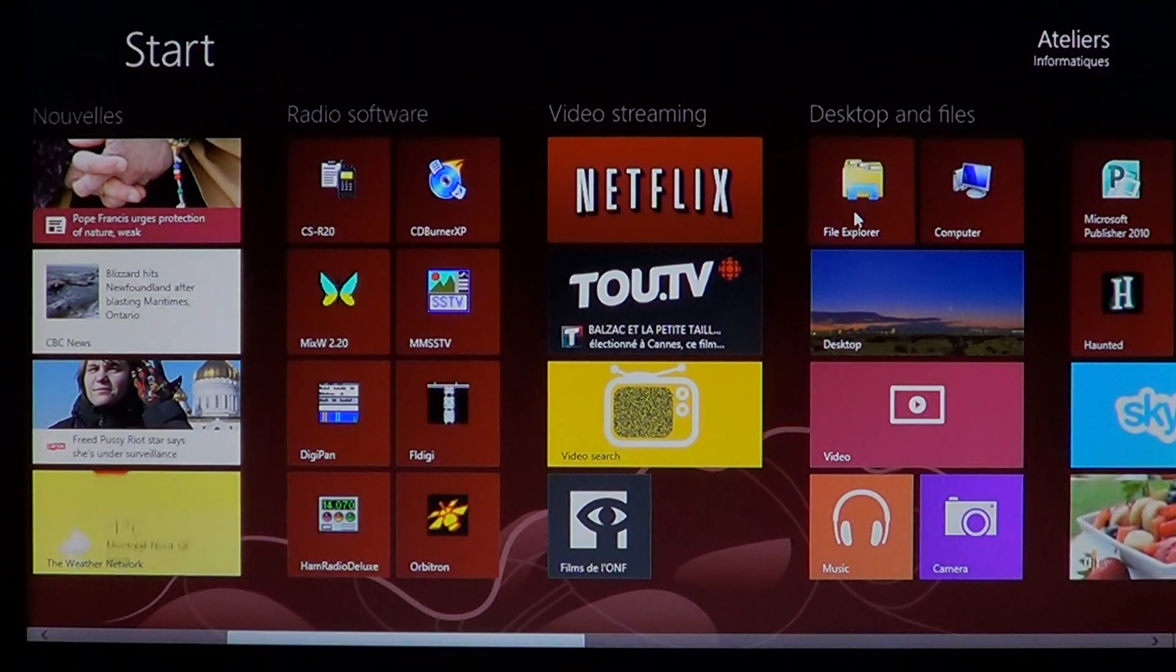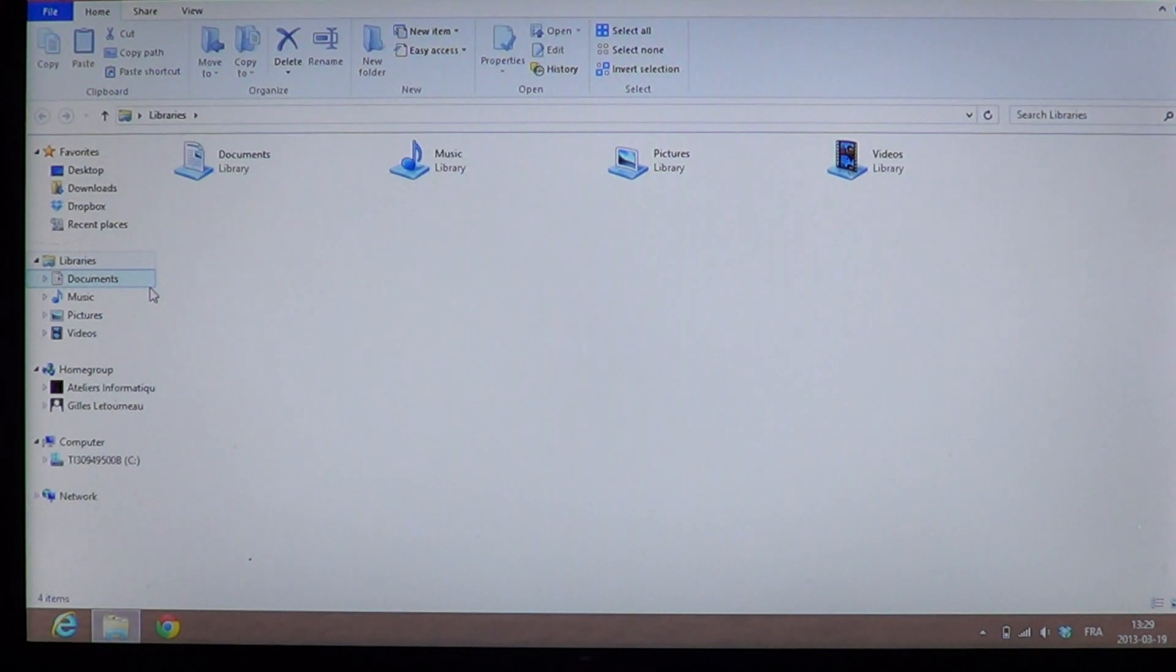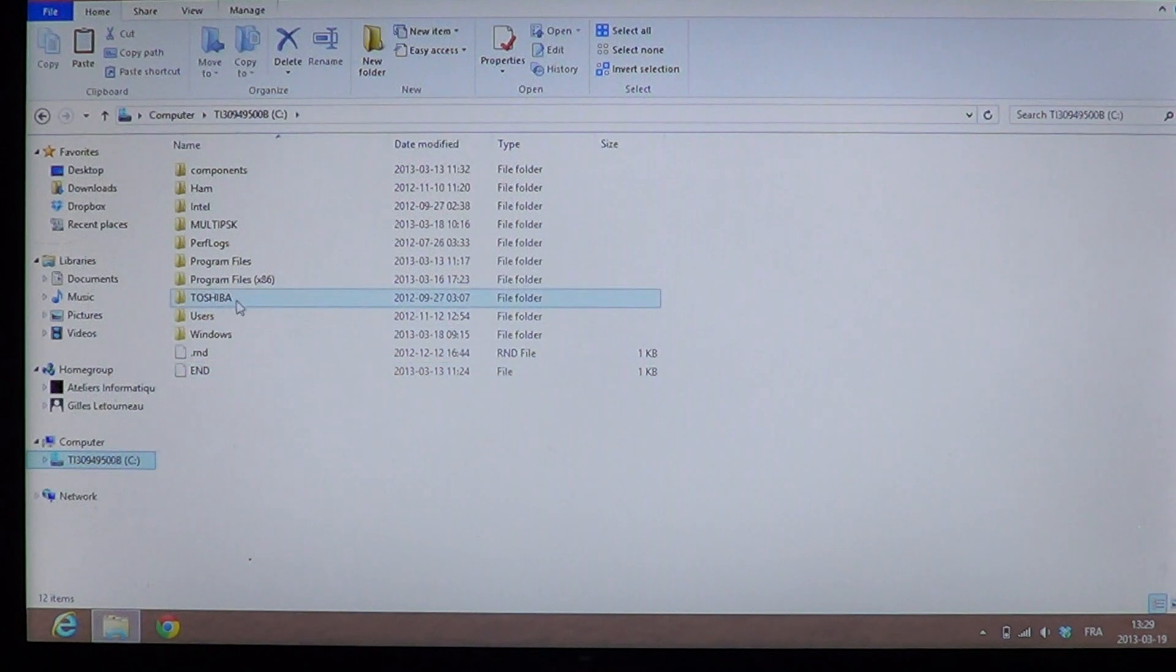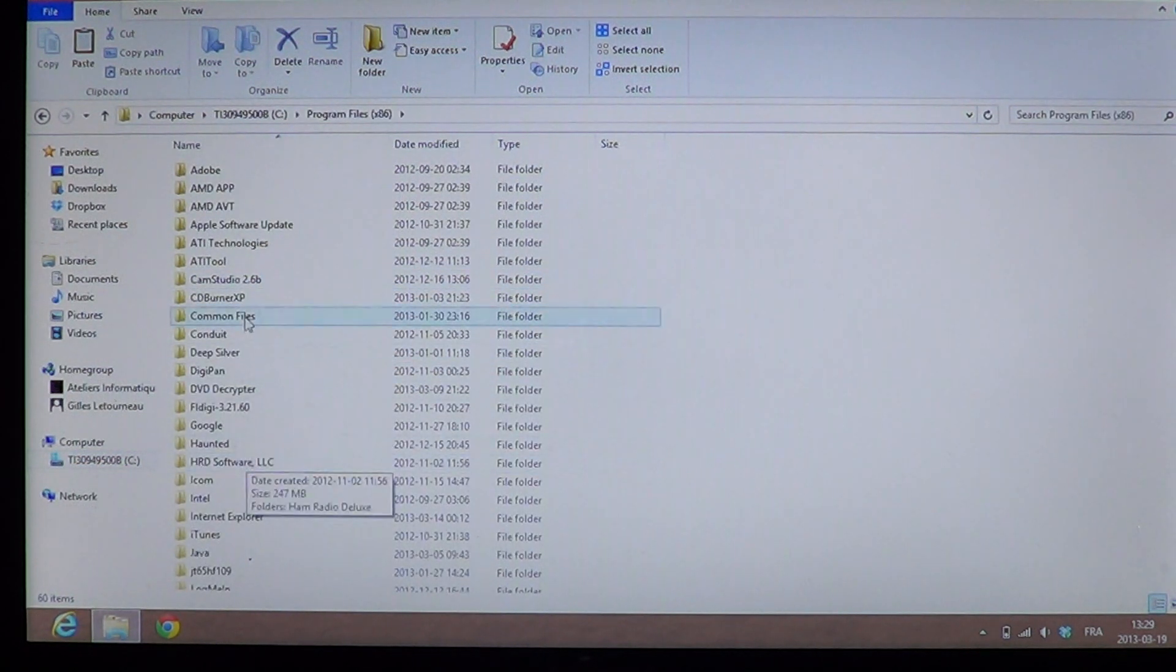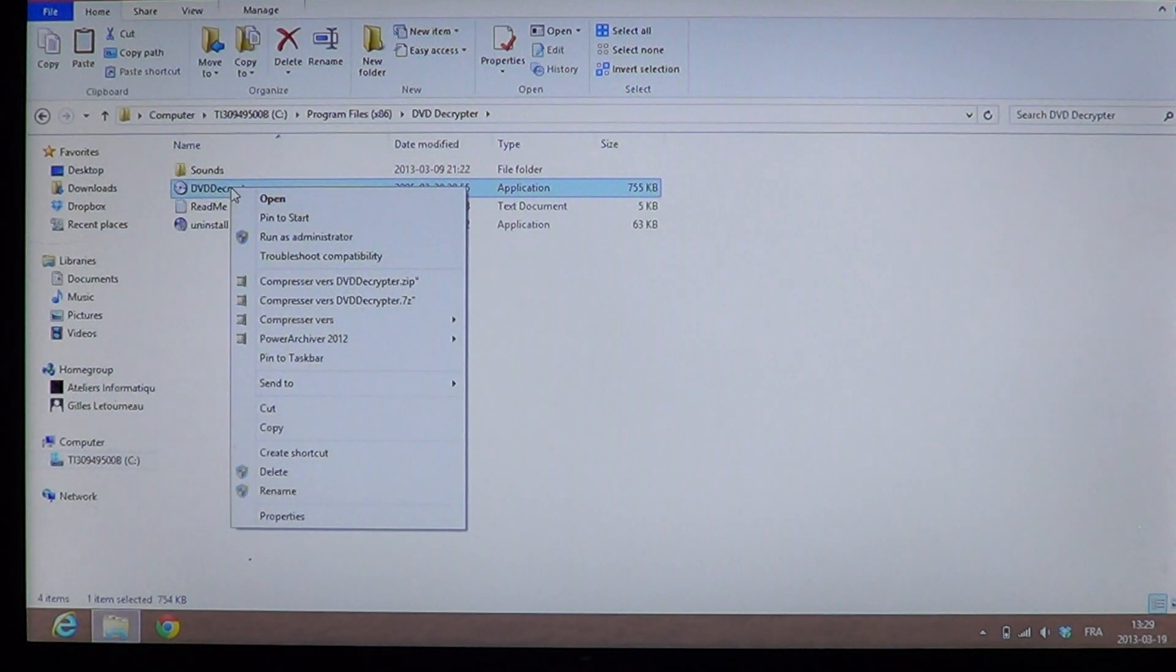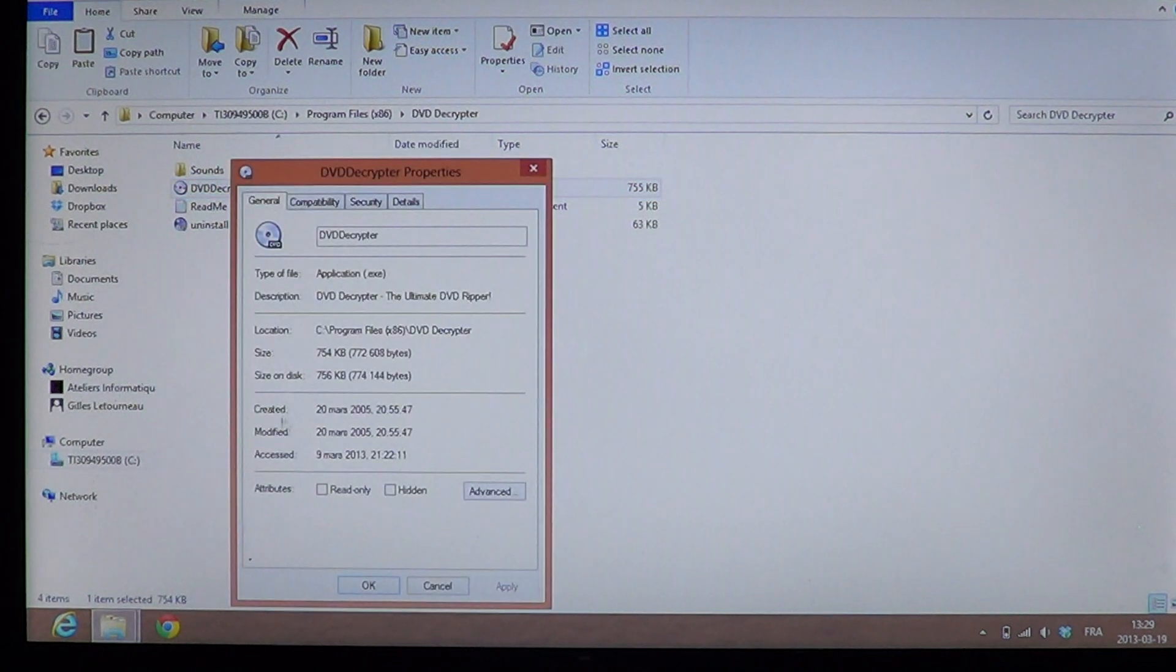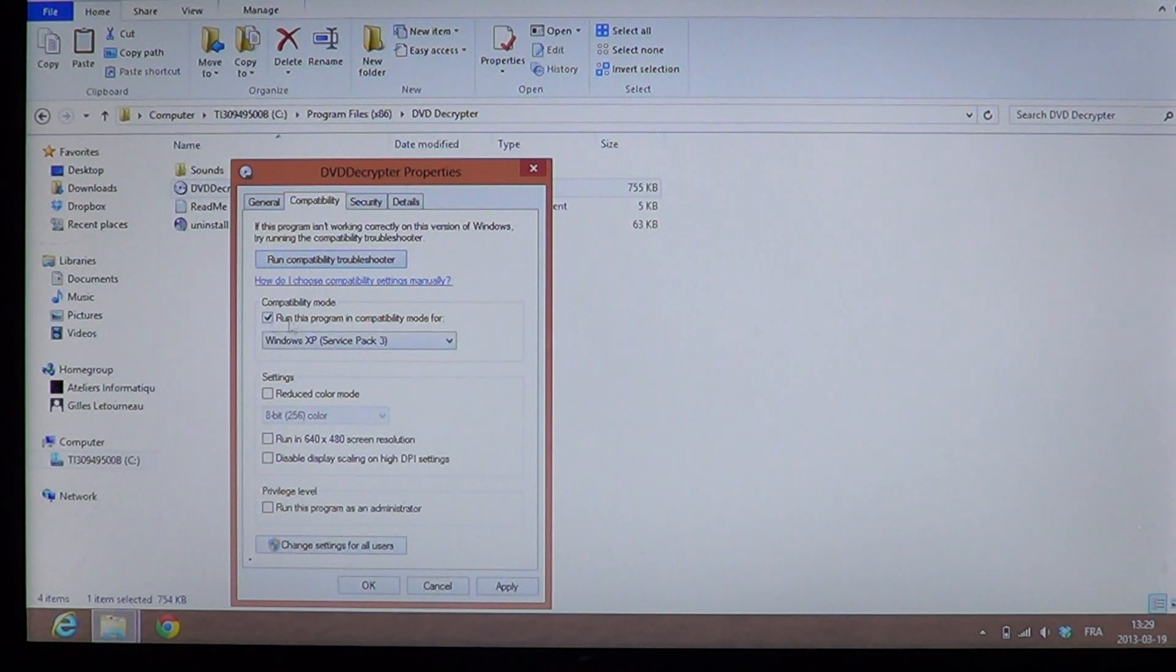You just go into your file explorer, go where the program is located, which is most of the time in the C drive into the program x86 program files. Go into the program itself and right-click and say, okay, properties, I want this program in compatibility mode and run this program.